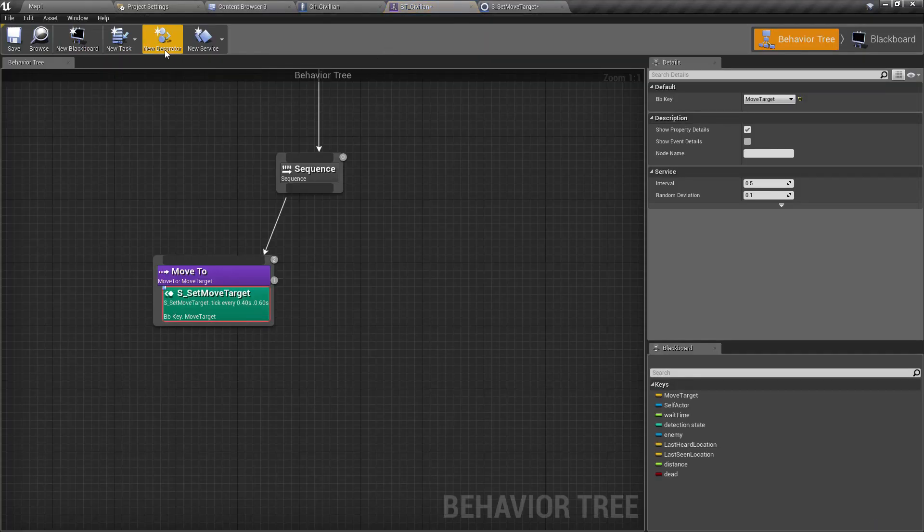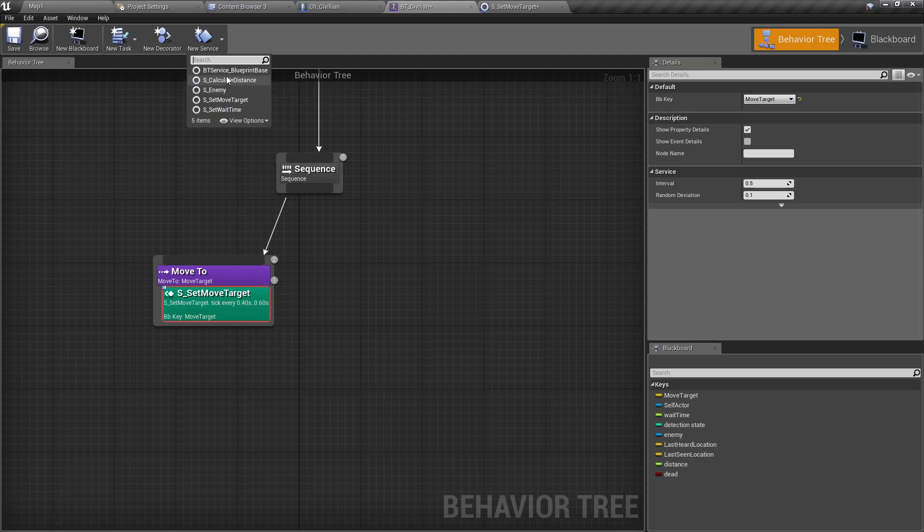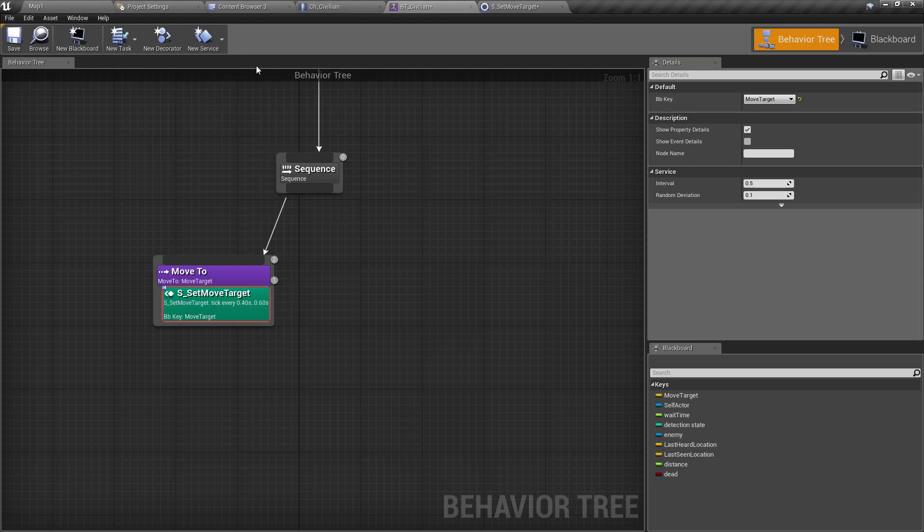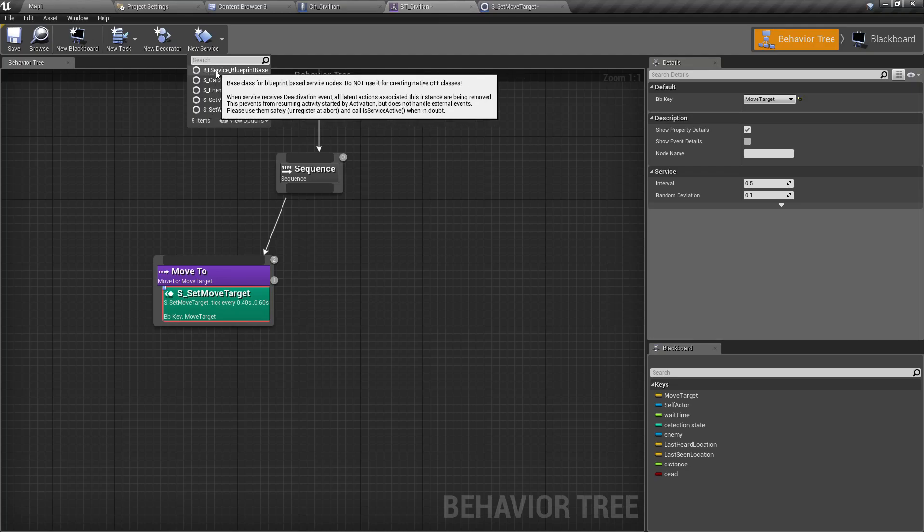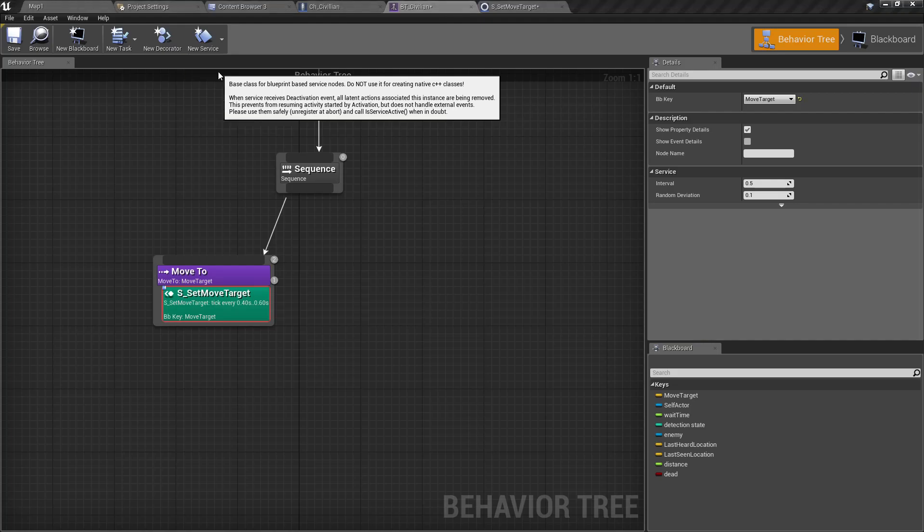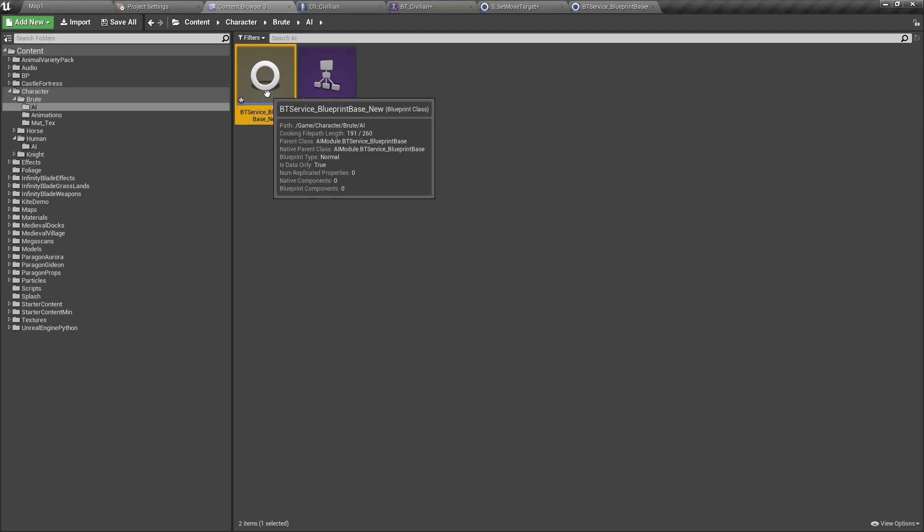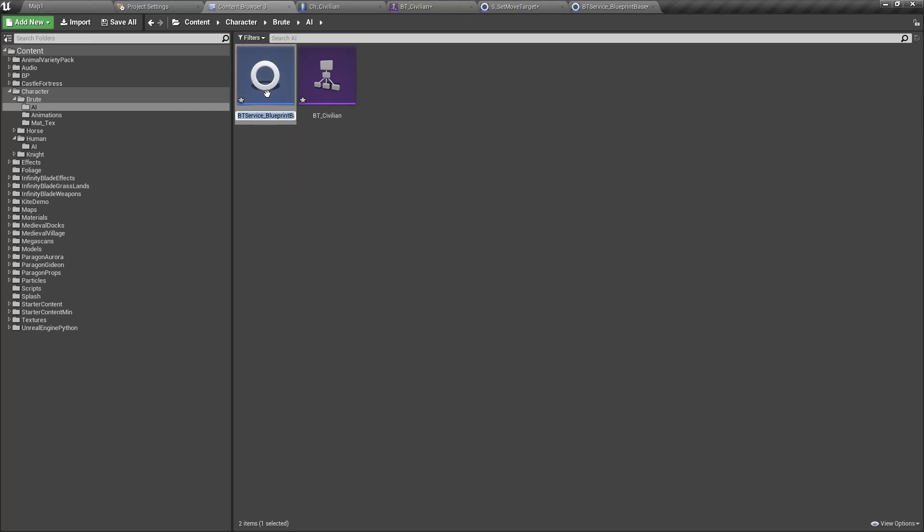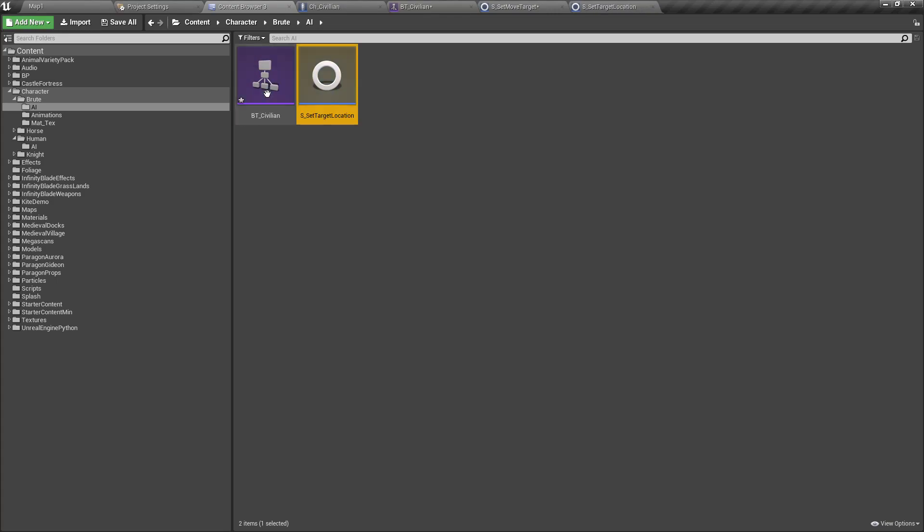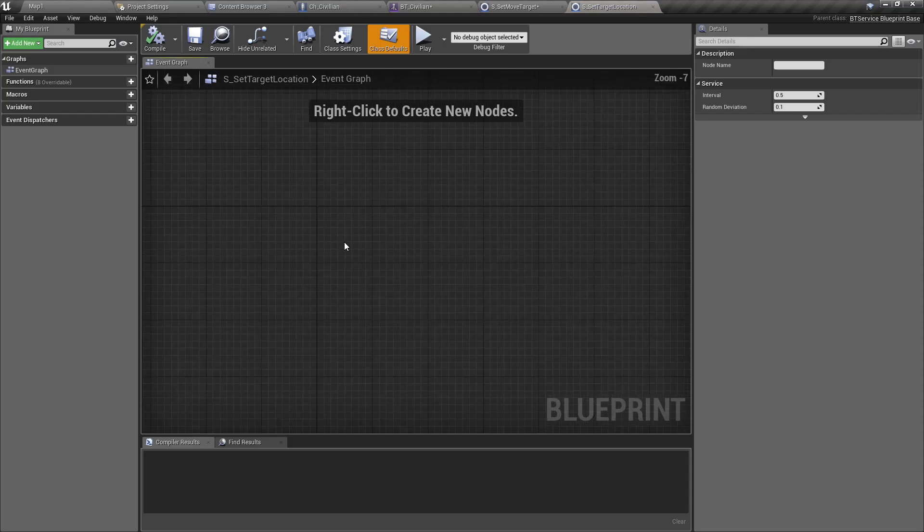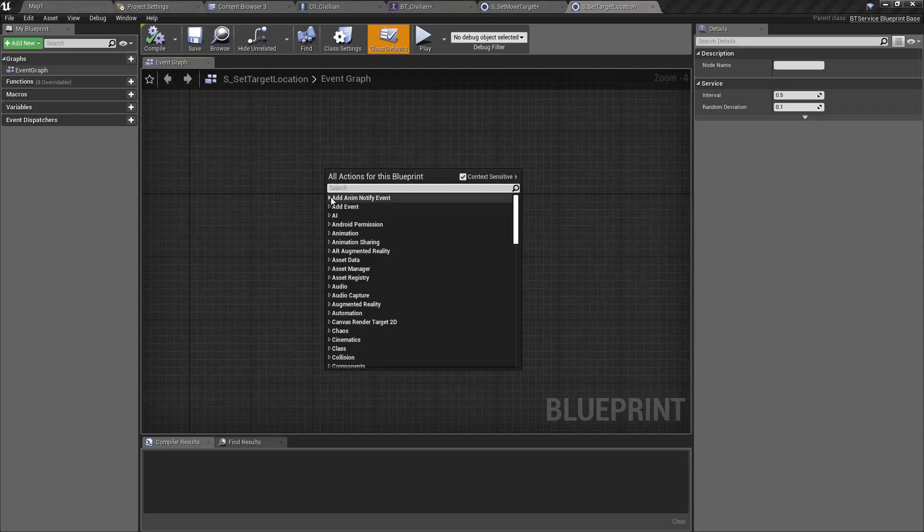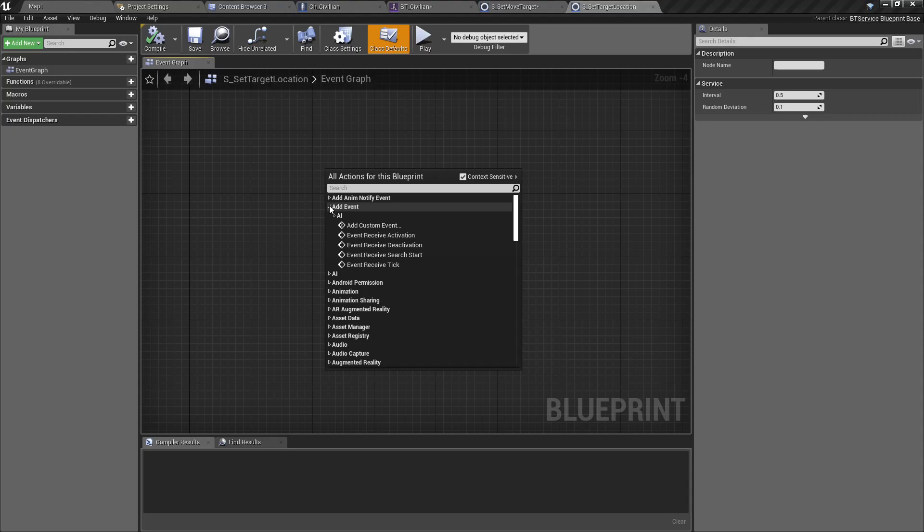There I have created this Set Move Target service, but if you are still not clear, I'll just create it from scratch here so that would be easier for everyone. Let's go here, and we can create a new service. I'll use BT_Service_Blueprint_Base as the template or parent class.